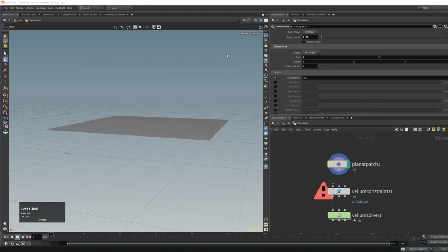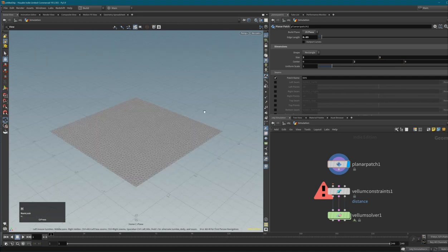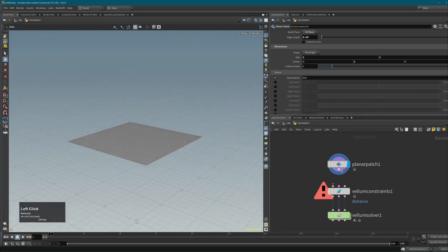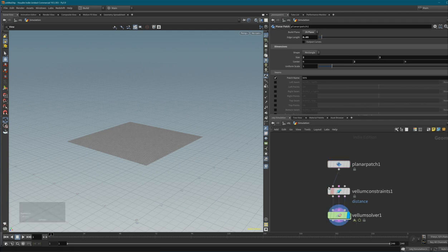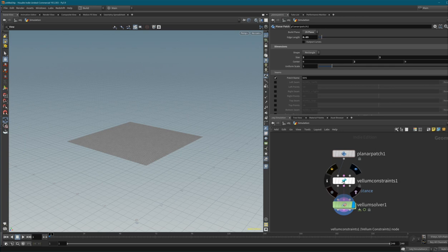Let's lay it flat on the ZX plane and move it up by 2 meters. Press spacebar and H to frame the scene. When I feed this patch into our Vellum Constraints and activate the network, the error goes away because the constraint node now has a geometry input.